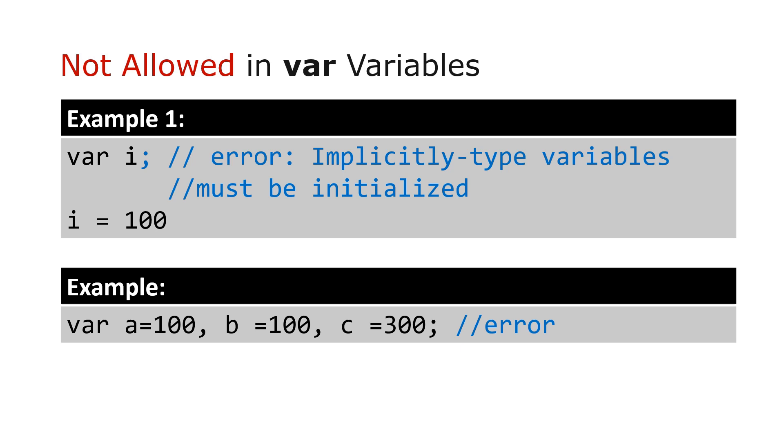In example 2, we cannot also declare var variables in a single statement. So this statement is invalid.